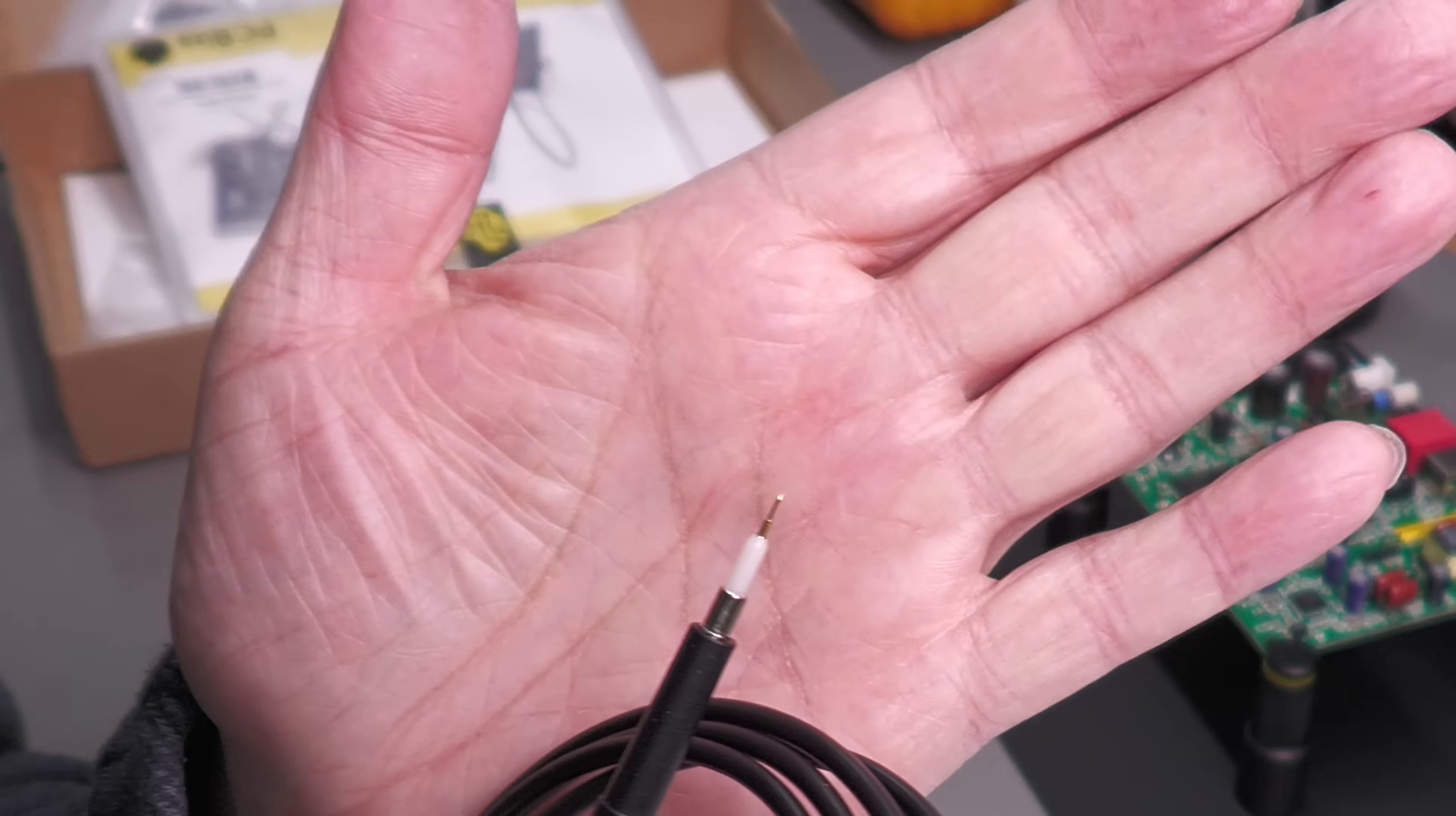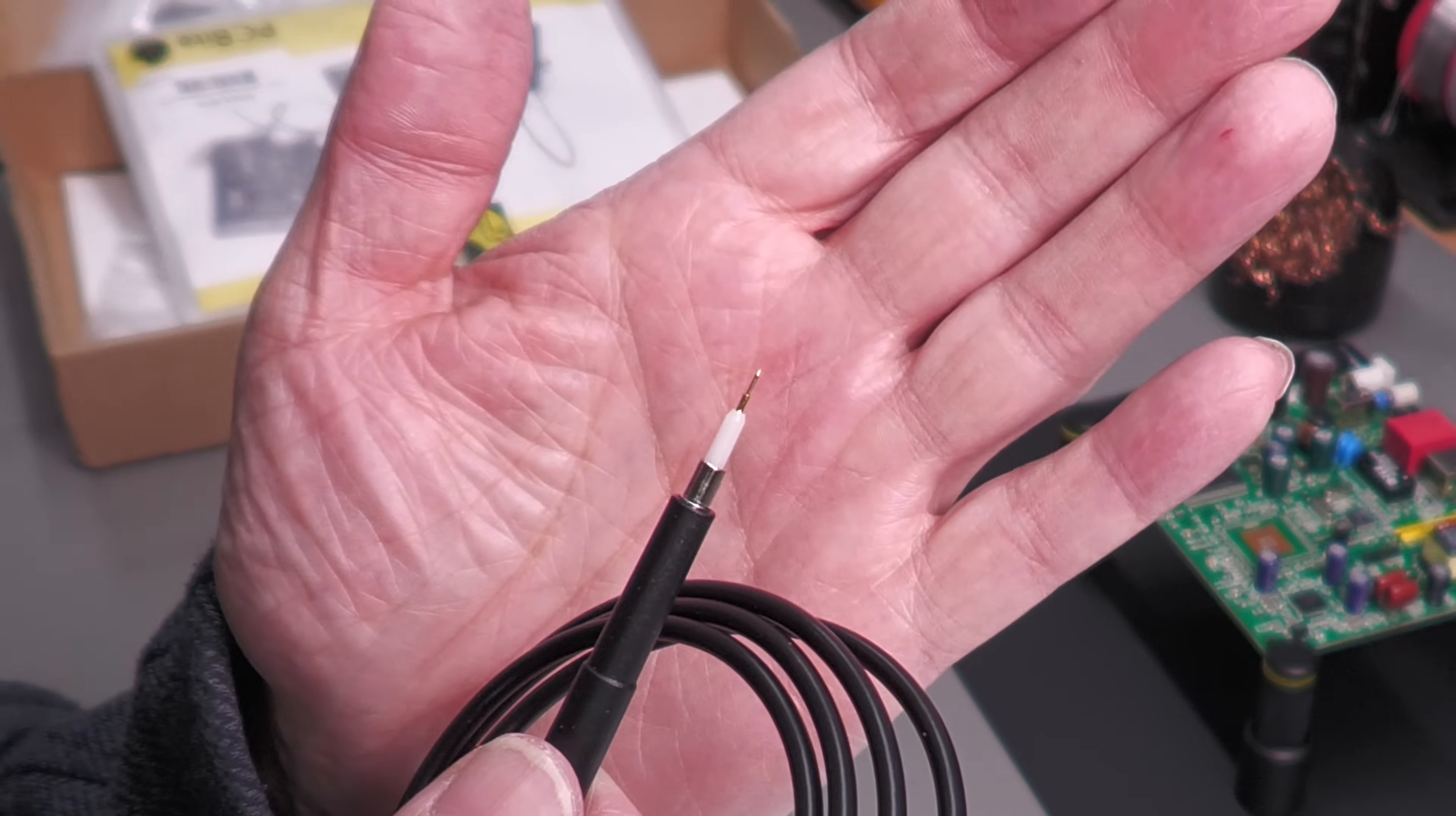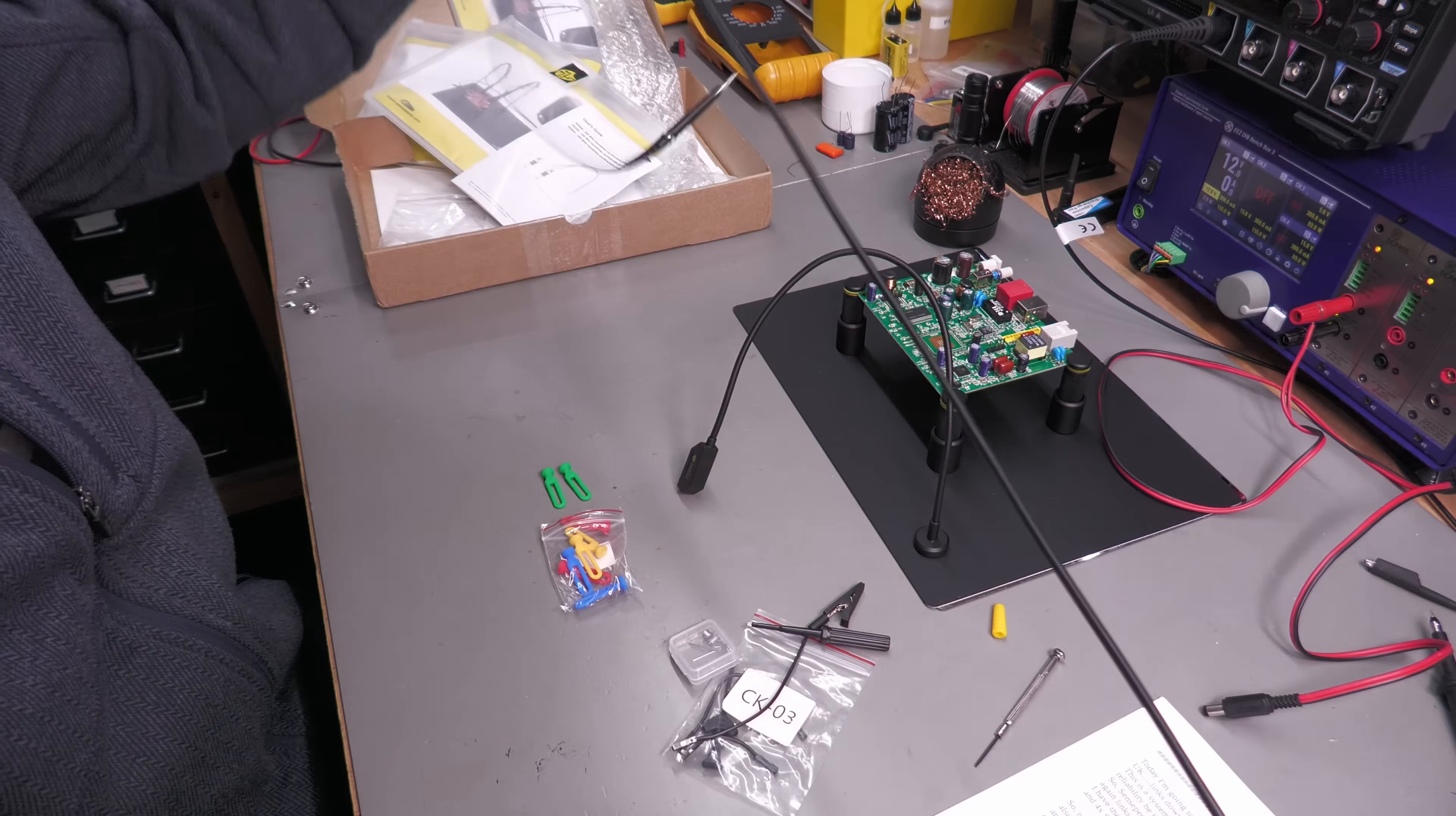Wow, that is a very sharp and very small, thin probe there. You're going to get the majority of surface mount pads with that. It's spring loaded.